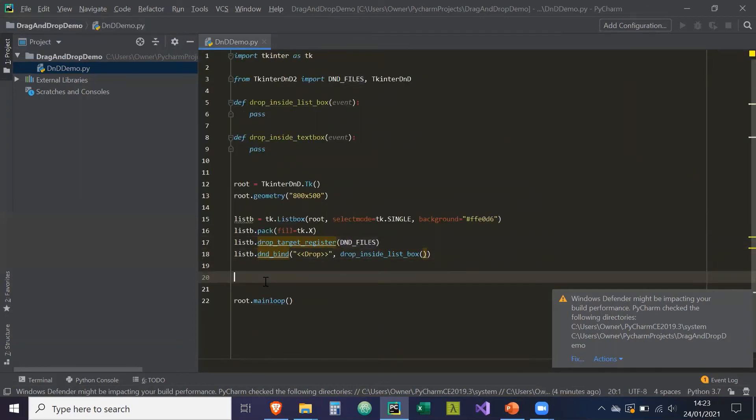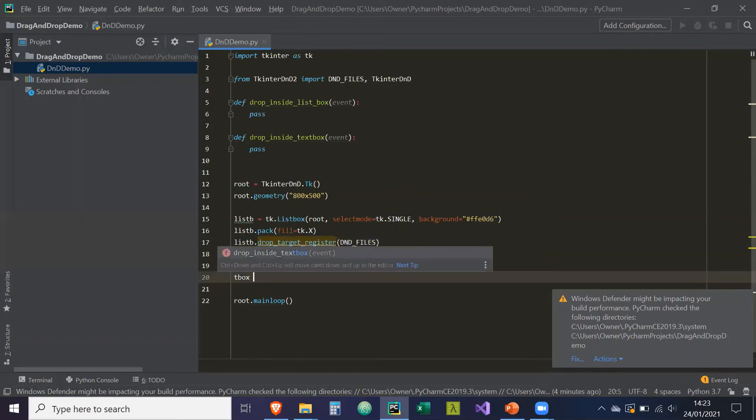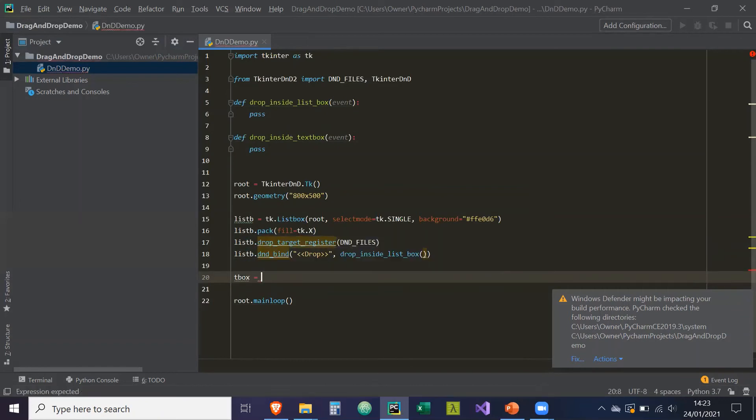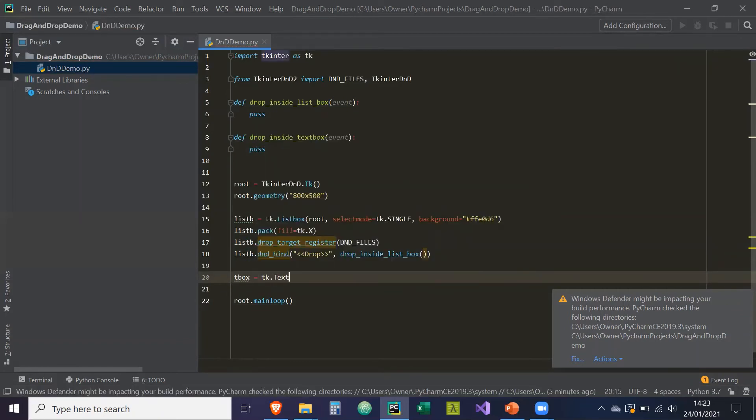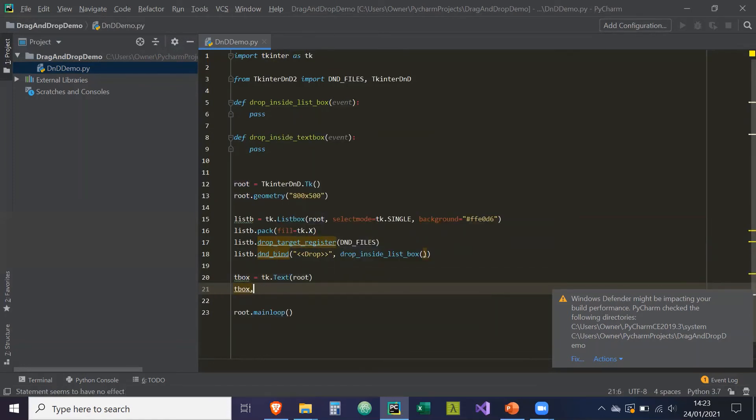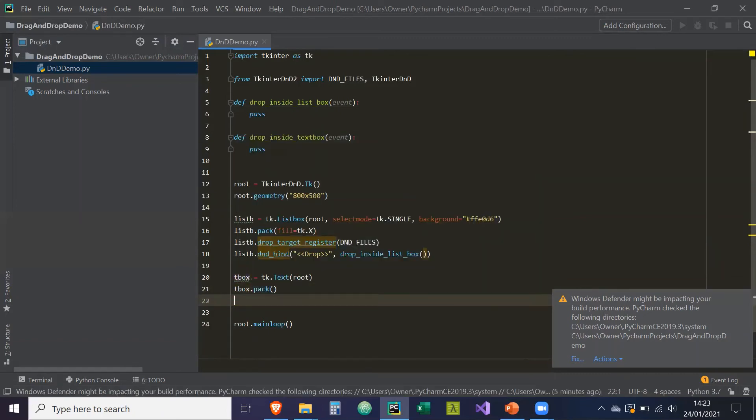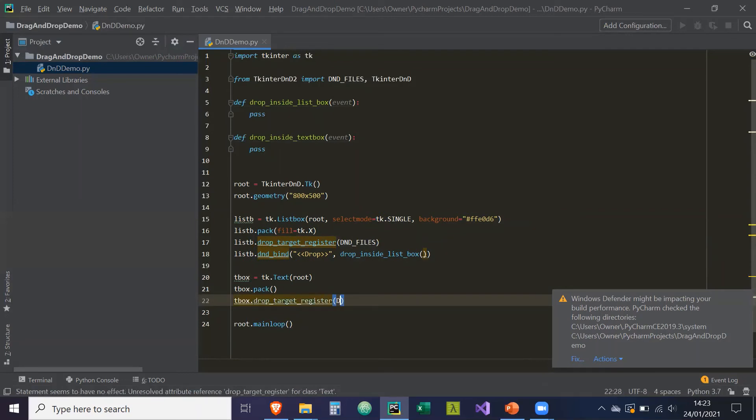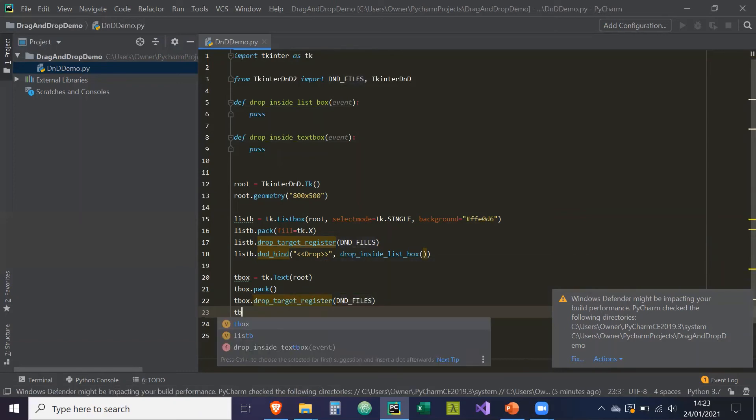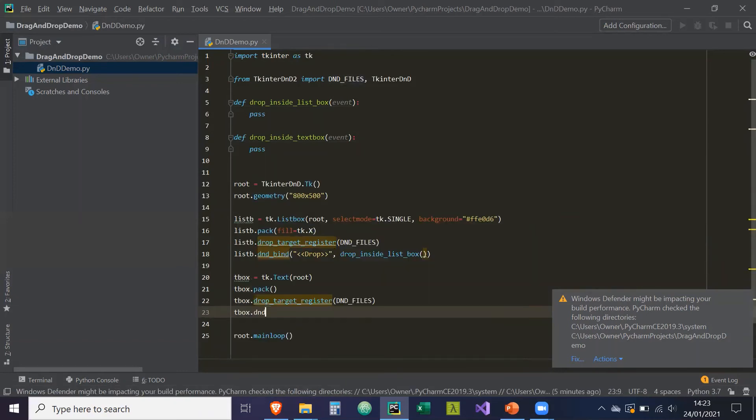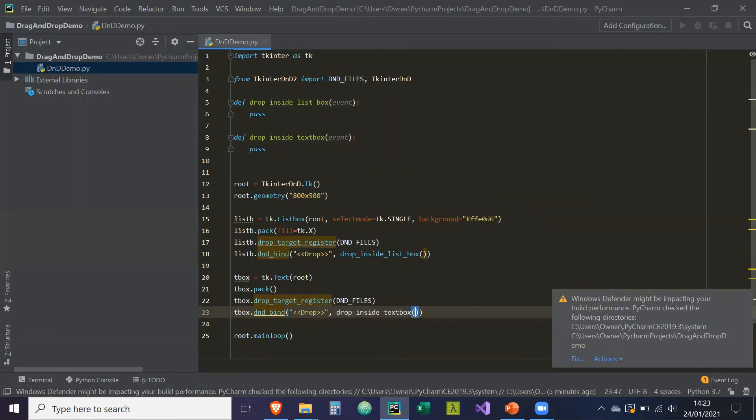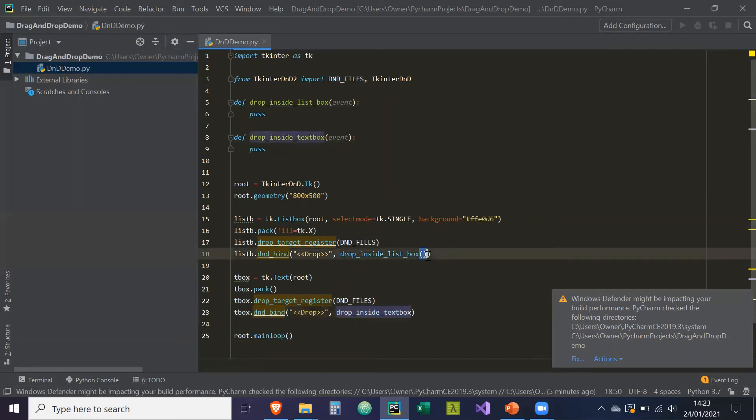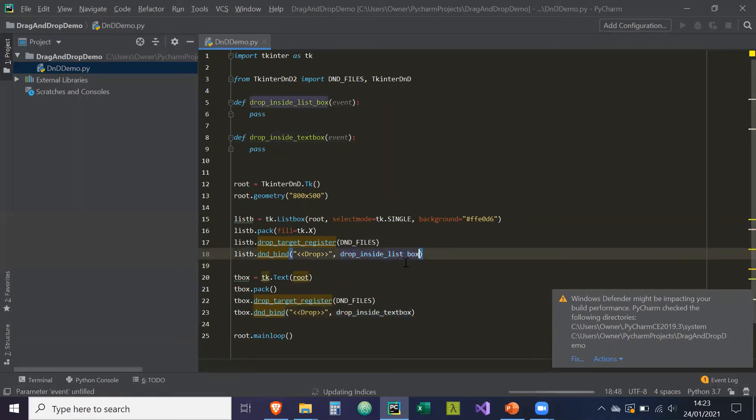So now we're going to do the same thing for the text box. So tbox is equal to tk dot text. And window is going to, the parent widget is going to be root. Tbox.pack, we're just going to pack it. And then again, we're going to apply the drop target. So drop underscore target underscore register DnD underscore files. Tbox dot DnD underscore bind. And it's going to be drop again. And the event that's going to be triggered from this is drop underscore inside text box. And just remove the parentheses here.